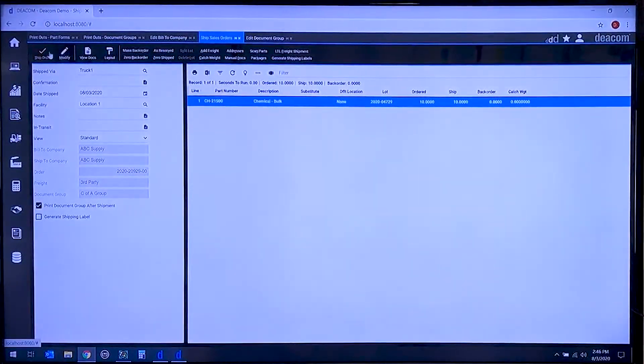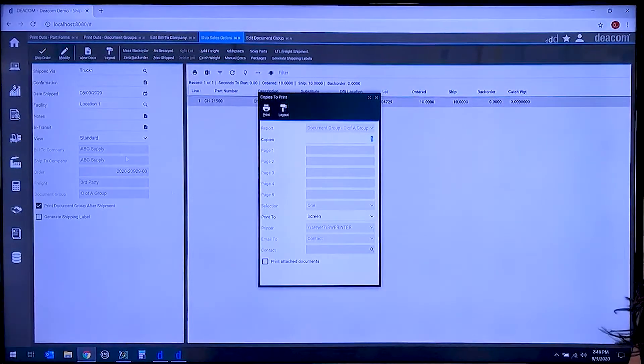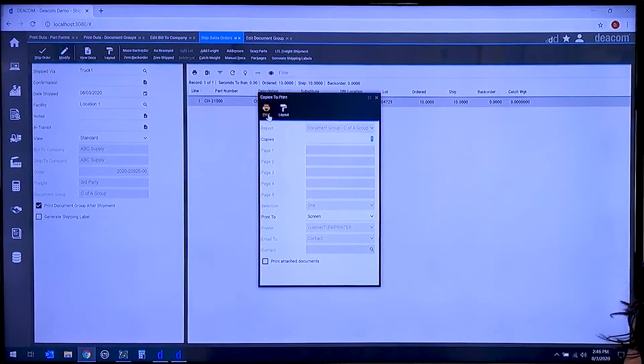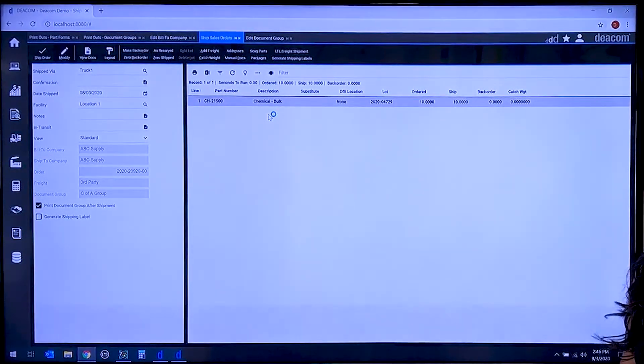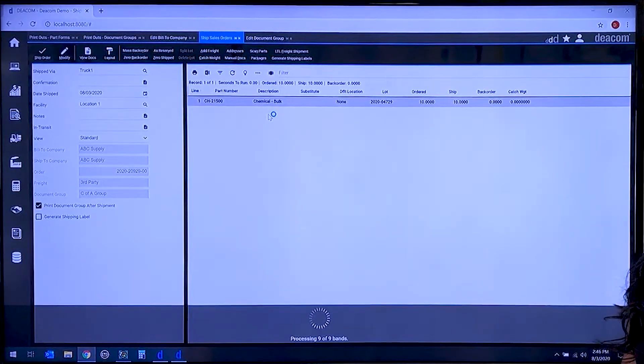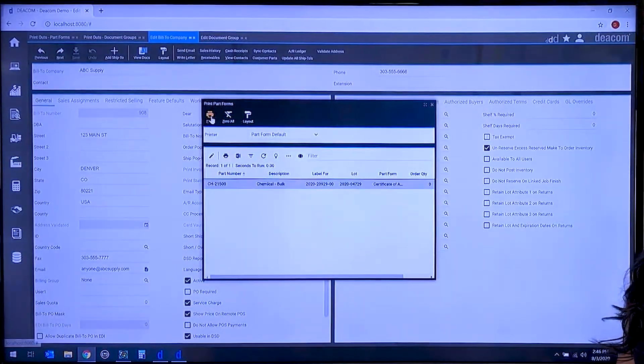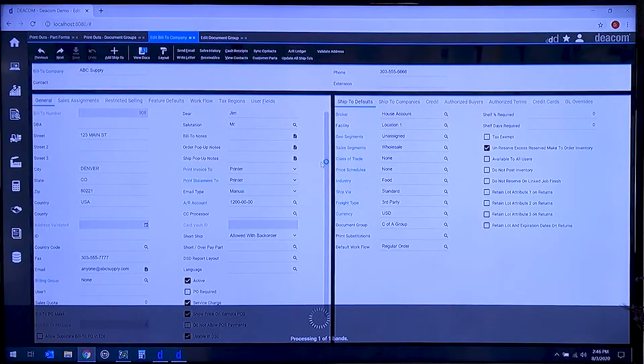As we go into the shipping process then, and we specify what lots are going to be shipped, any quality information or customer information will automatically get generated based on the lots that we're shipping against that specific order.